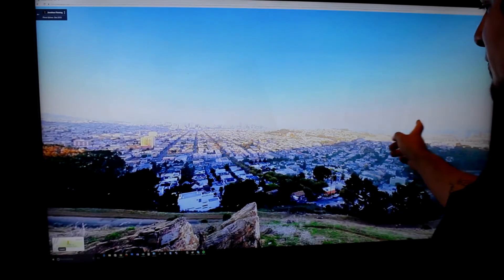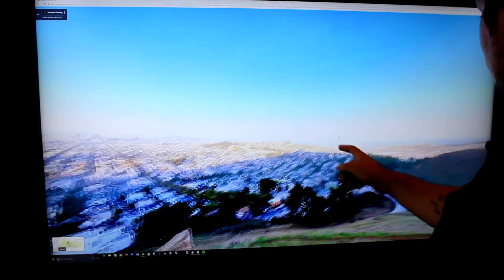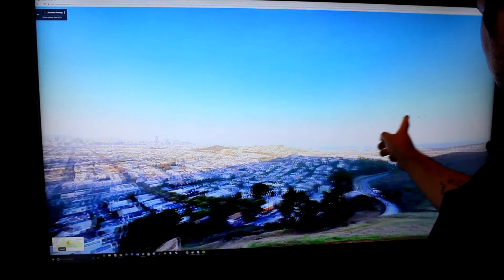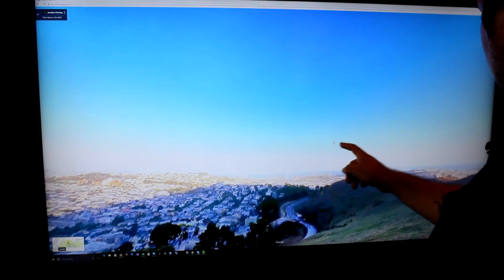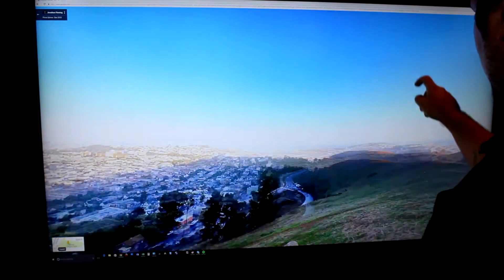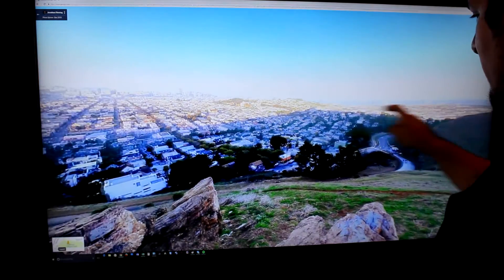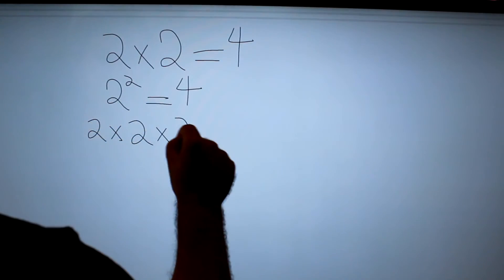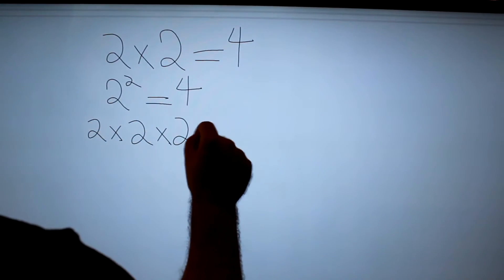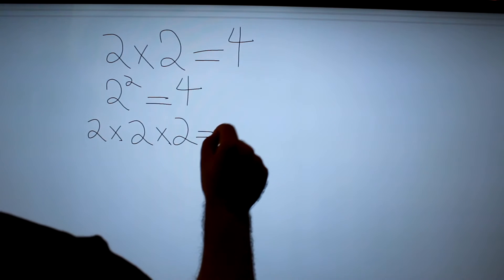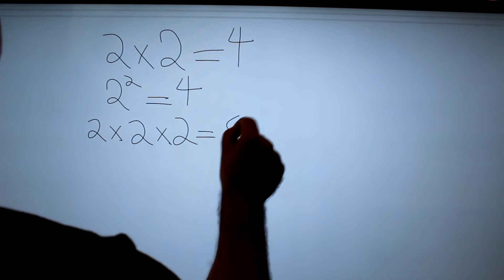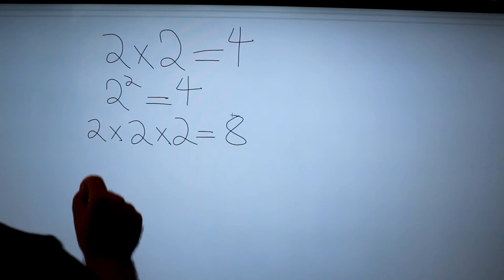With the help of Motion Command, classrooms, labs, and lecture halls are better equipped to reach the ever-growing generation of tactile visual learners. Lesson plans turn to play dates as children learn about the world around them in interactive HD.